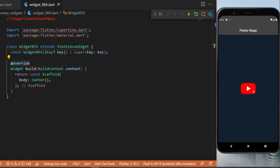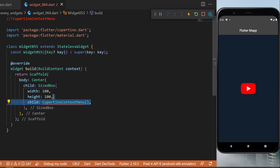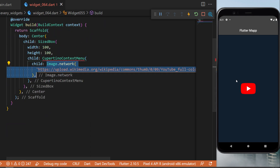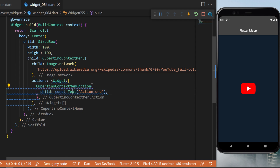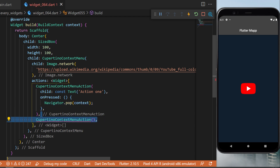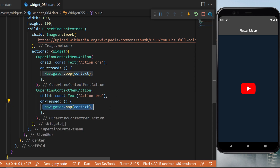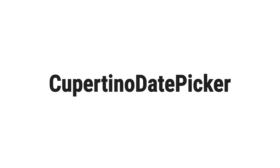The CupertinoContextMenu: inside the Center widget we create a SizedBox with width and height of 100. The child is a CupertinoContextMenu with a child of Image.network showing a YouTube image. The actions are a list of CupertinoContextMenuActions — 'Action One' and 'Action Two' — each with Navigator.pop on press. This creates an image button that when long-pressed shows two different options.